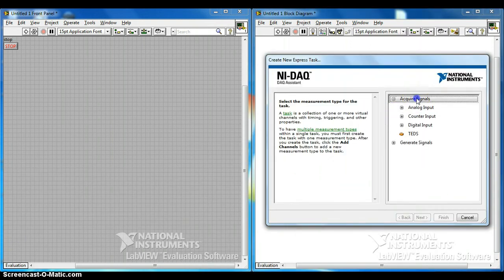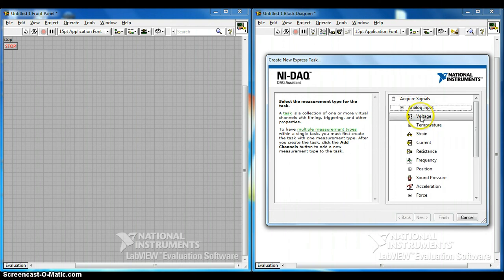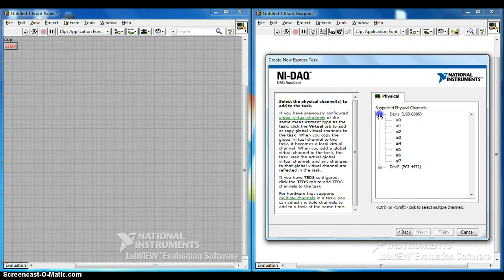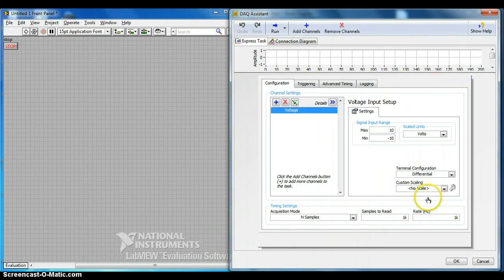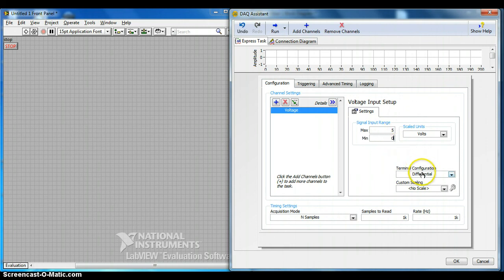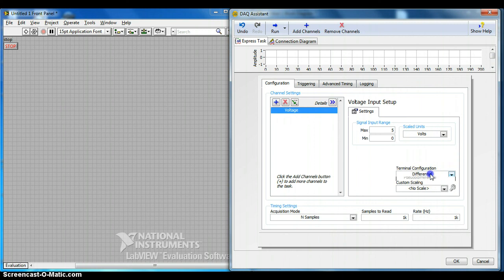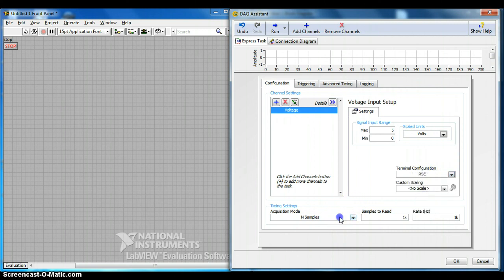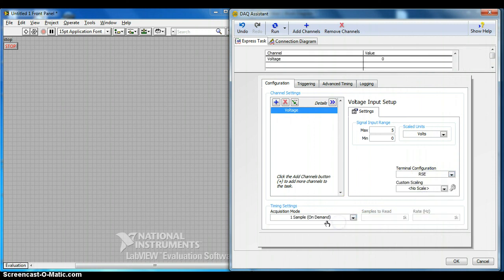In the DAQ Assistant, select Acquire Signal, then Analog Input, then Voltage. Select AI1 — analog input 1 — because we want to use the light sensor. Change the configuration: set the range to 5 and 0, terminal configuration to RSE, and acquisition mode to Sample on Demand. Click OK.